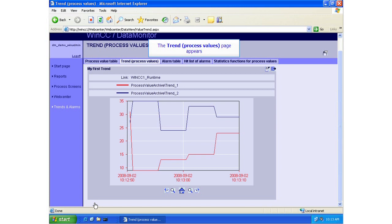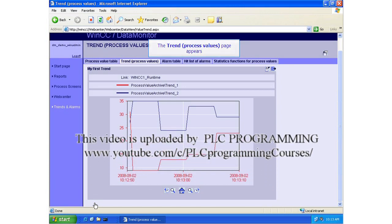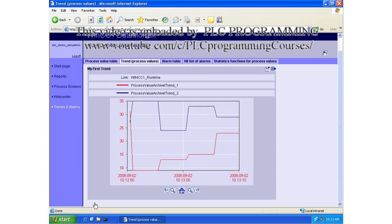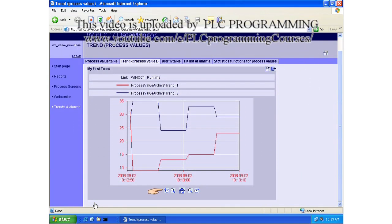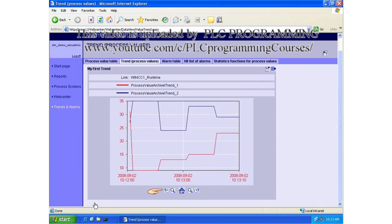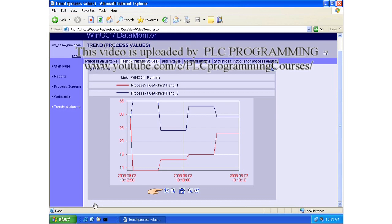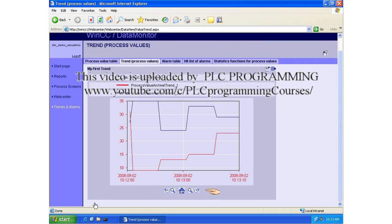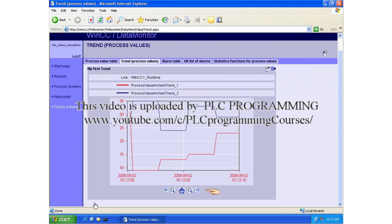When the trend is displayed, you can then navigate back within the time frame by using the Back button or skip forward using the Forward button.